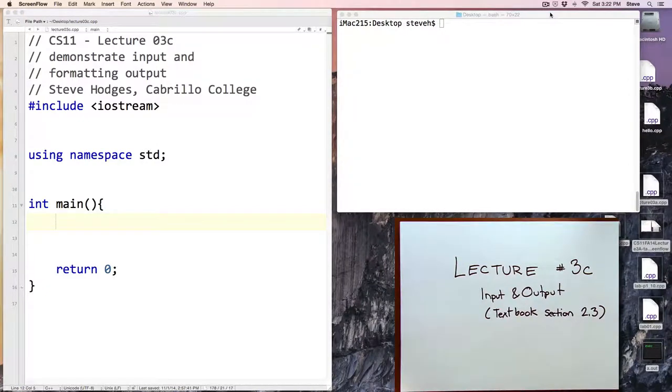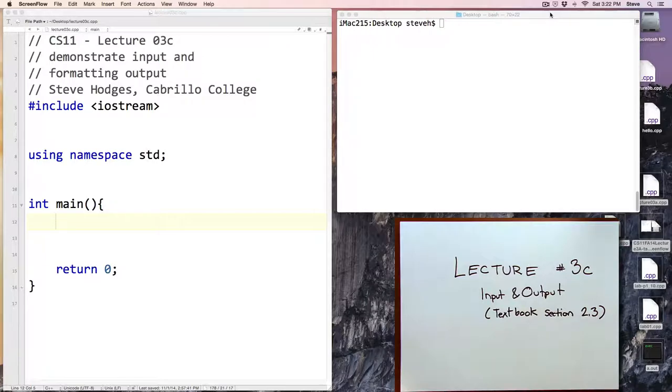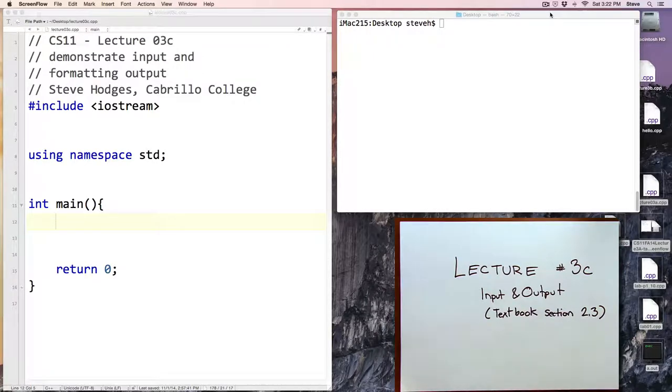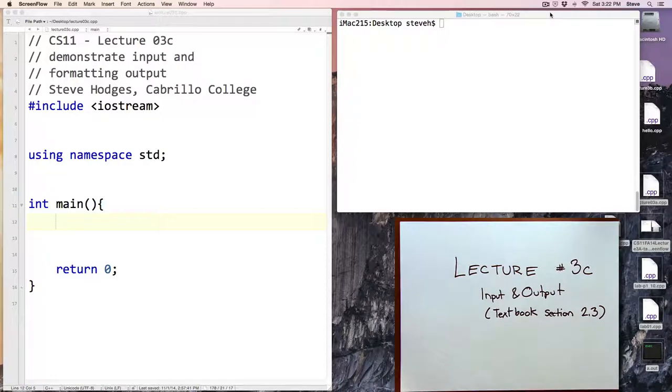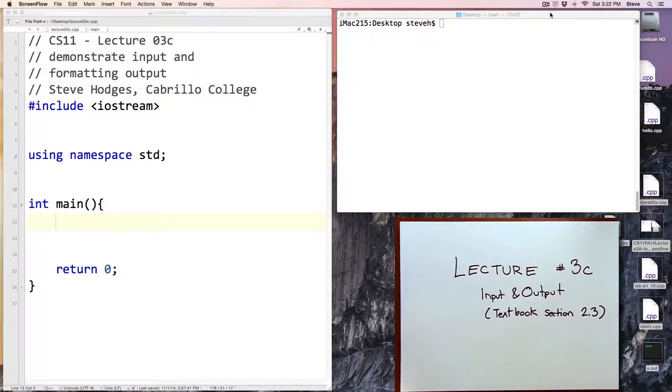Hello and welcome back to CS11. This is lecture number 3C and we'll talk today about input commands and a little bit about formatting output. This corresponds to the textbook's section 2.3.